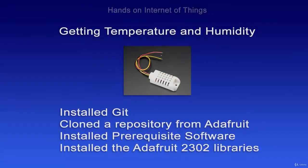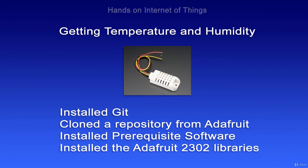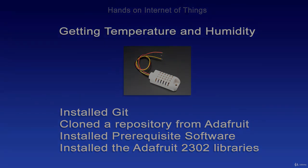Now in this module to get started with getting the temperature from the AM2302, we installed Git, cloned a repository from Adafruit, installed the prerequisite software, and then installed the Adafruit 2302 libraries. These libraries are going to be a base for the scripts that we're going to install in the next module, where we're going to read some of the temperature and humidity values and work with those values.